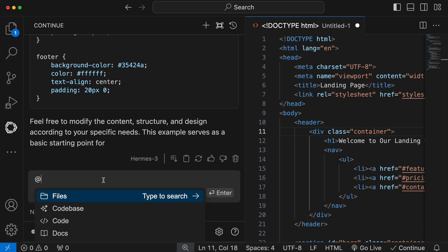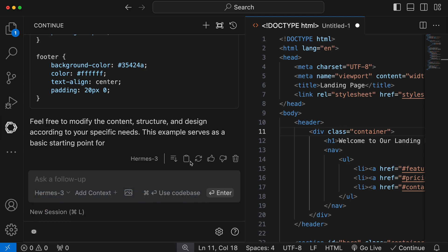Now that the chat part is done. But, you'll also need autocomplete, right? For autocomplete, we can't use this model. Since ContinueDev doesn't allow for that, and it also wouldn't make sense, because it would be super slow. For autocomplete, I'll recommend the Quen 2 1.5B model.